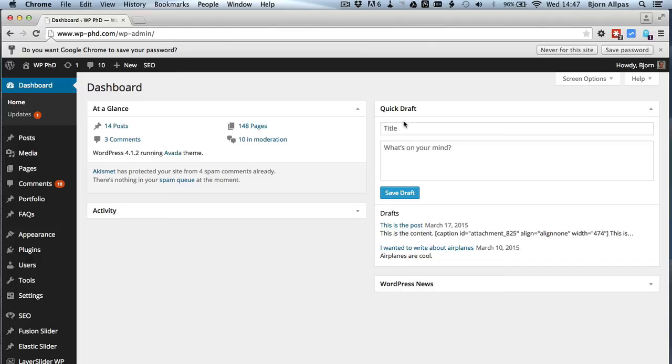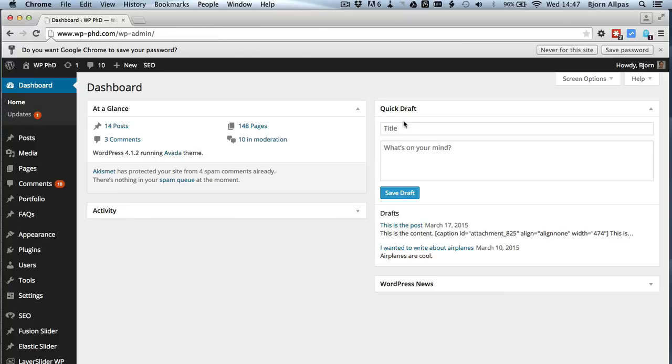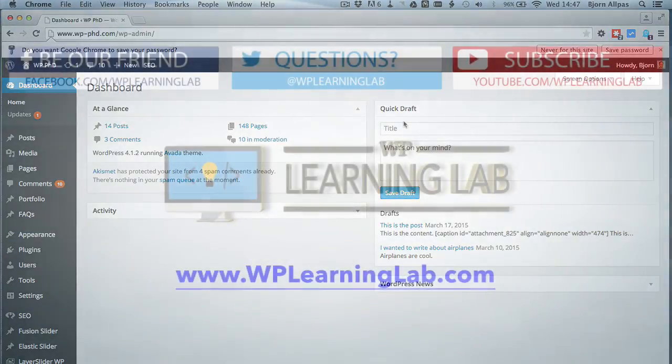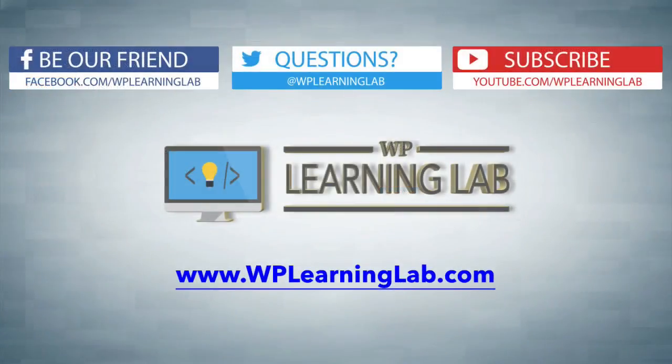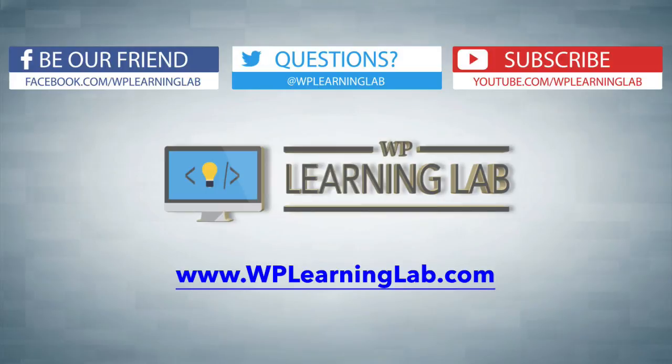So that is a huge step towards preventing brute force login attacks because if you make it just that much harder for a hacker to get to your login page they're probably just going to move on to someone else. So in this video you learned how to password protect your wp-login.php page to reduce the likelihood of a brute force attack being successful on your website. I hope this video helps you. My name is Bjorn Allpass from WP Learning Lab. Make sure you subscribe, follow us on social media and check out WP Learning Lab dot com where we write about WordPress every single day. Talk to you soon.